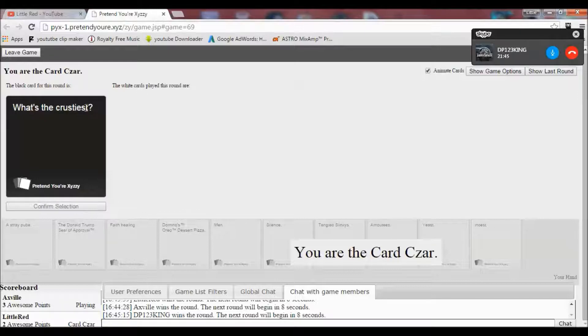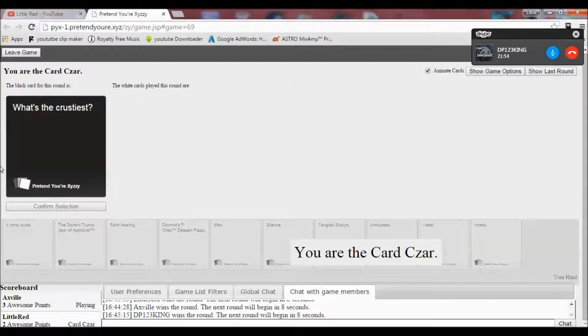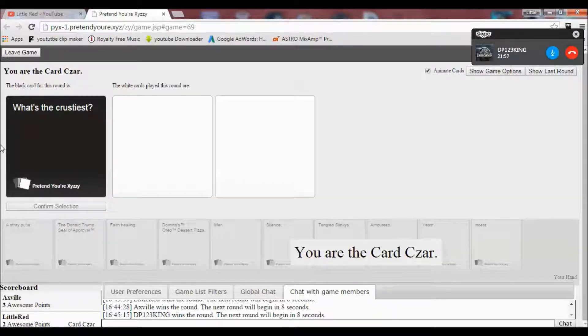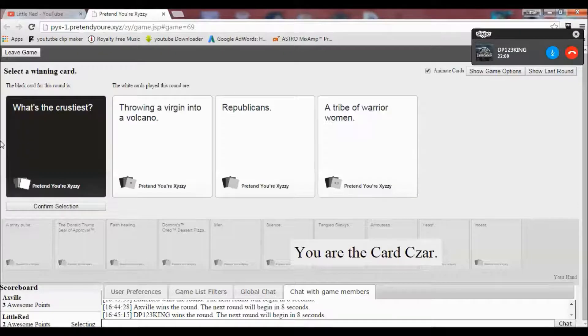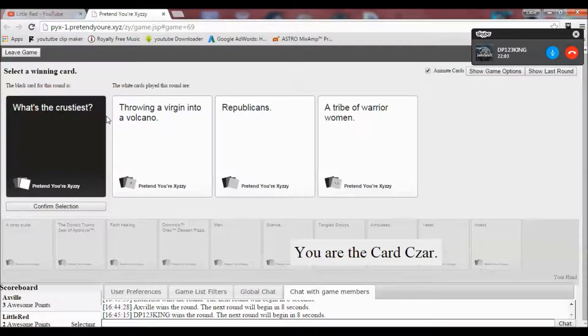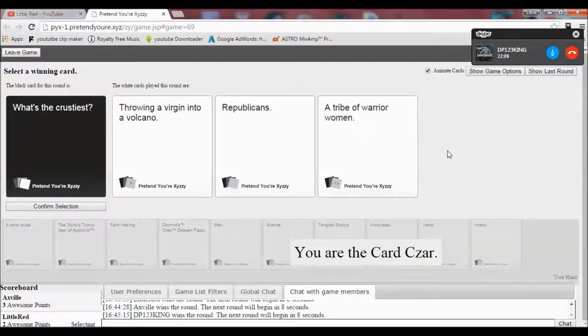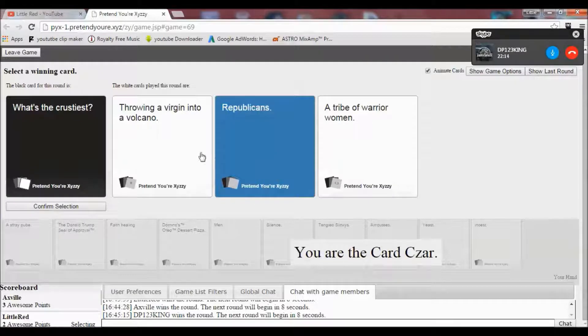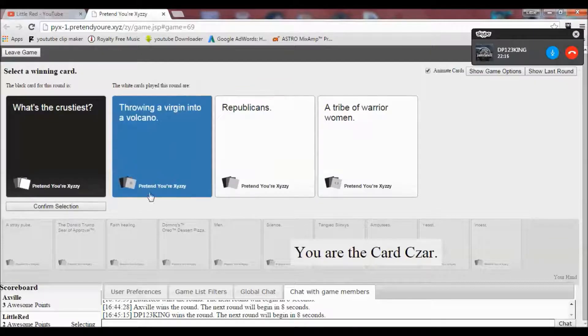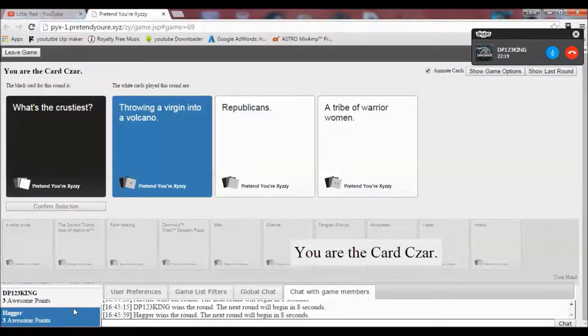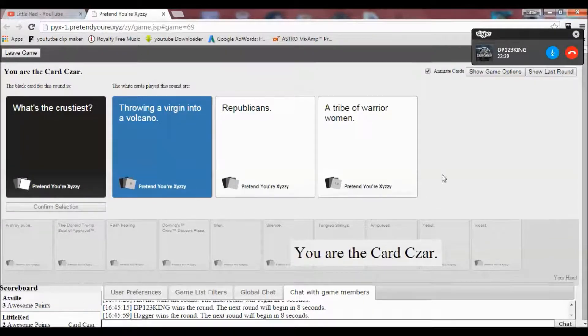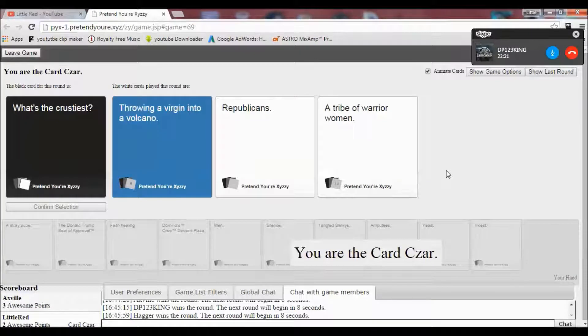Fair enough. What's the crustiest? Oh no. I can't. I can't. Oh no. Fuck it. I'm doing it. I'm going for it. What's the crustiest? Throwing a virgin into a volcano? Republicans or tribe of warrior women? Oh my God. Oh my God. I have to go with this one. That one works with anything.